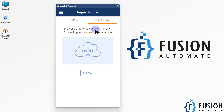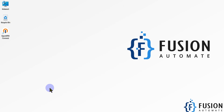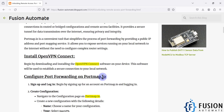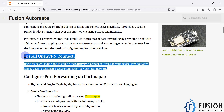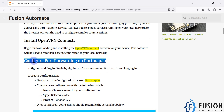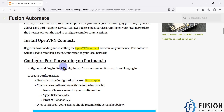So in this video we will see how you can create your own .ovpn file — how to get the .ovpn file and how to configure the portmap.io website for port forwarding. We will navigate to our blog where we have covered how to install OpenVPN Connect, and now we are going to cover configuring the port forwarding mechanism on the portmap.io website.